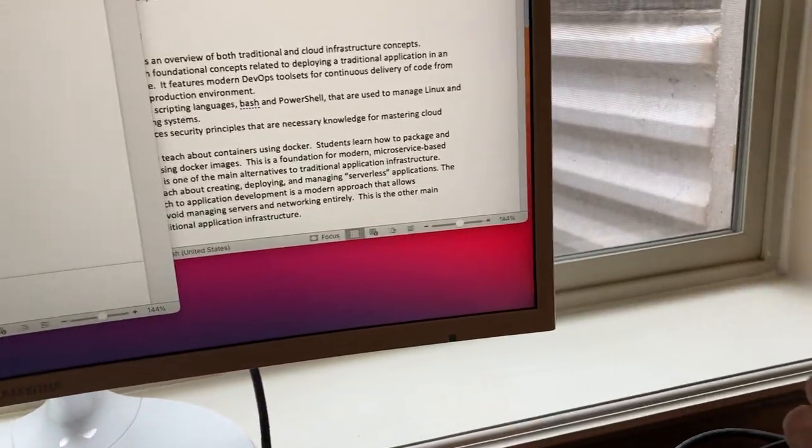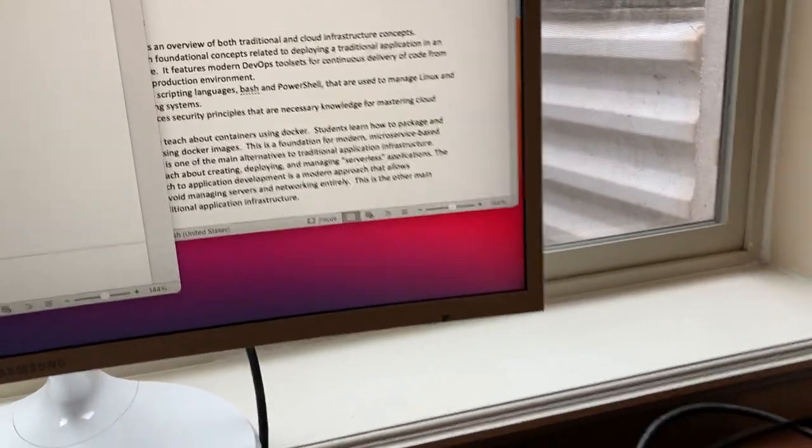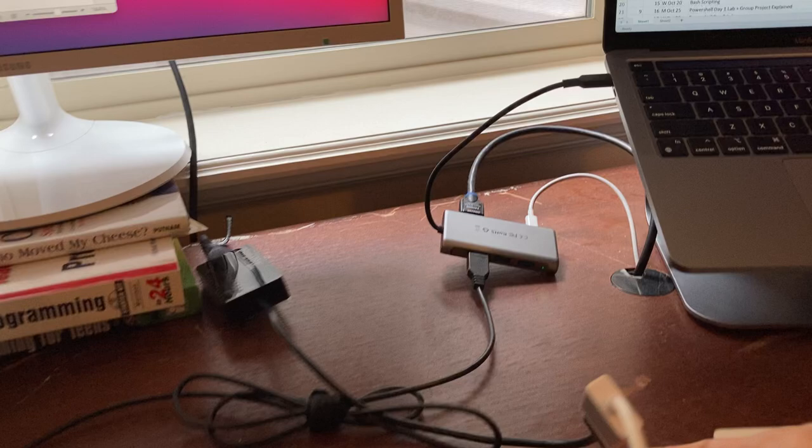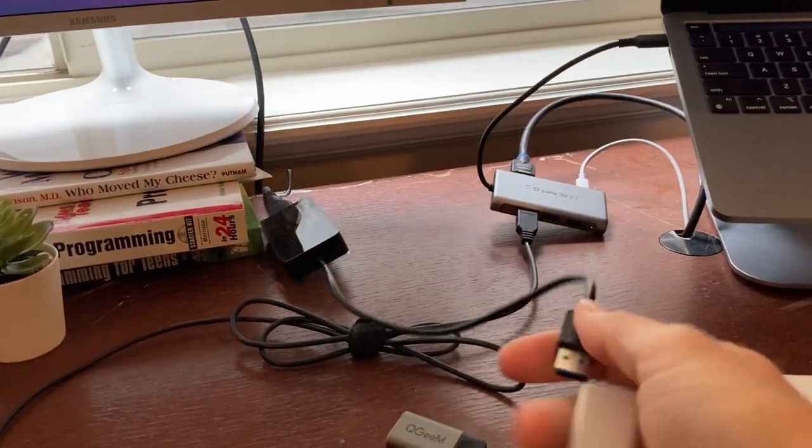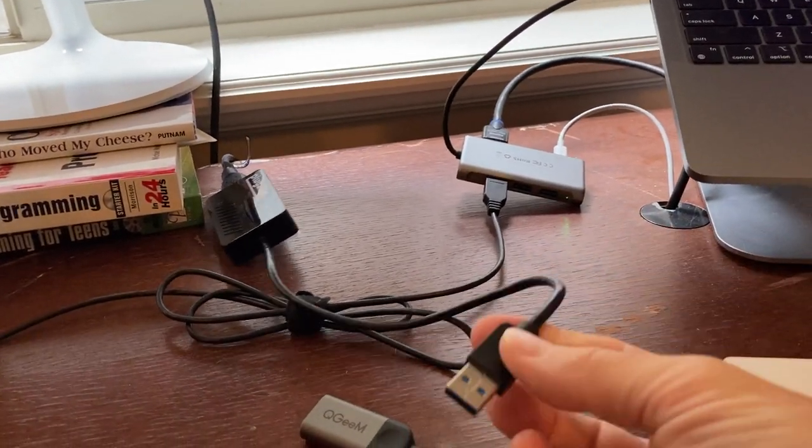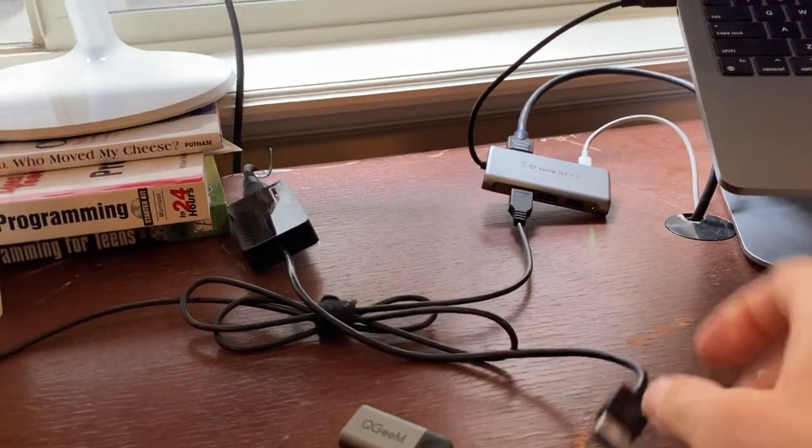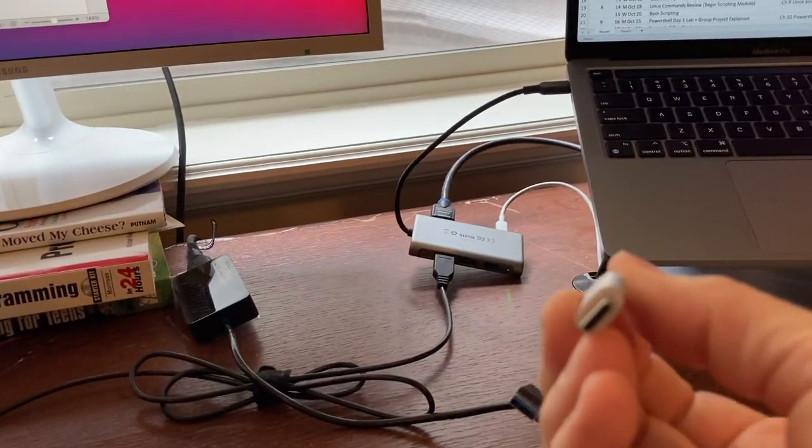Alright let's watch what happens if I disconnect this. Okay and oh by the way this thing is just a standard USB connector.